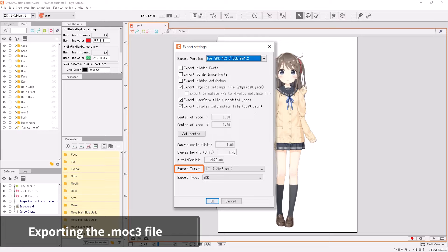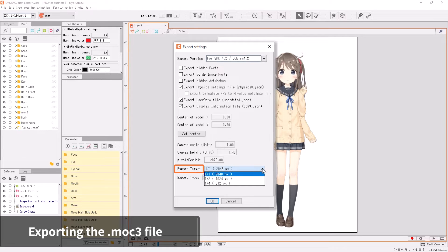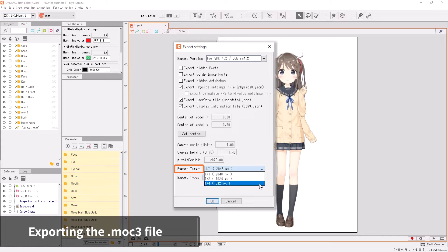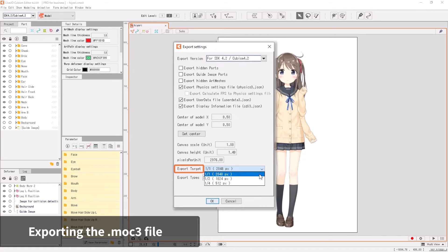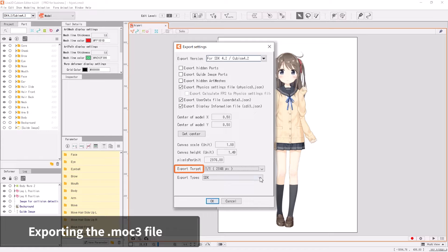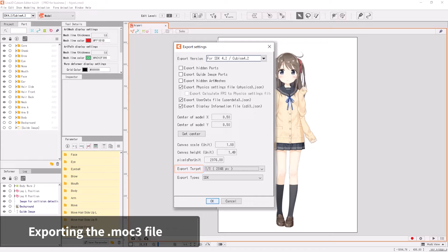Under Export Target, you can specify the size of the texture atlas. In general, 1 to 1 is fine, which would be full size. But if you want to reduce the size of the data, choose a reduced size such as 1 to 2, which would be half size.